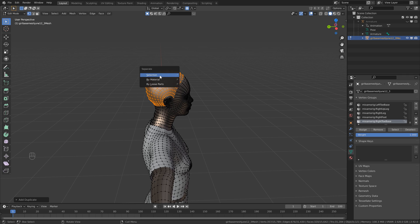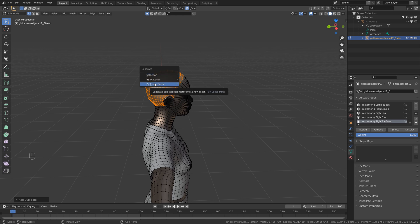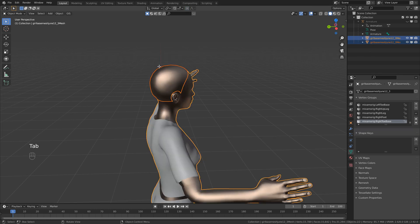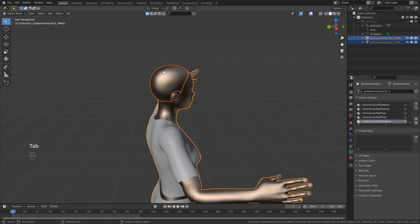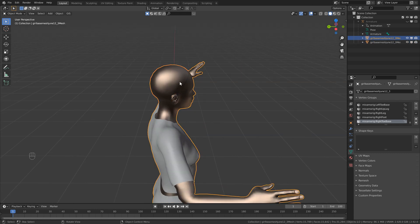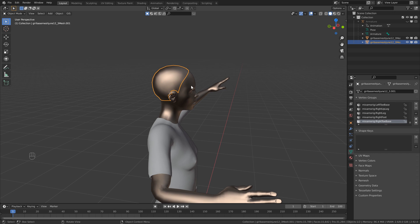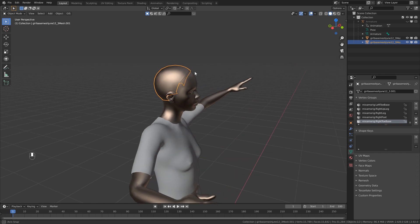And in this case, since we do have some other geometries like the shorts and the shirt, we don't want to use this option, so we're going to use Selection. Then as soon as we do that, you'll see that we get a duplicate here, and it kind of pops out. So as soon as we hit Tab to go back into Object Mode, you'll see now that we have two separate geometries, one for the body and one for the scalp.